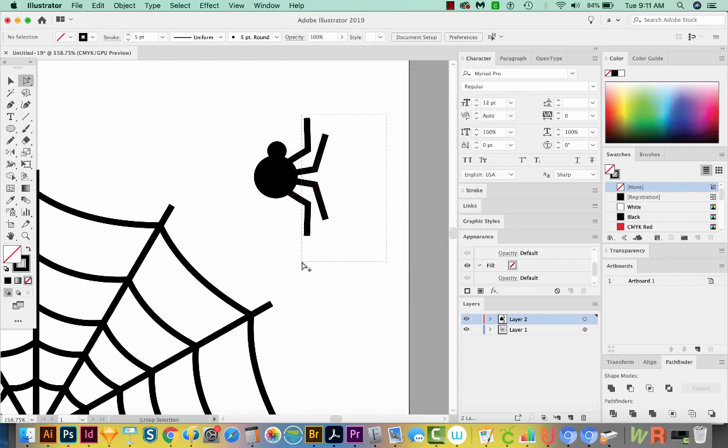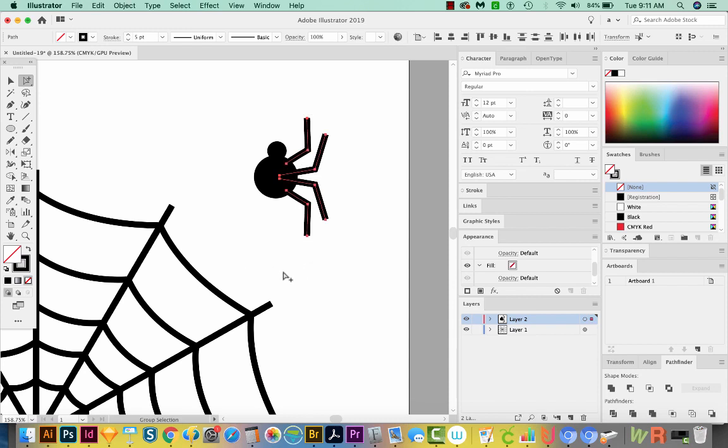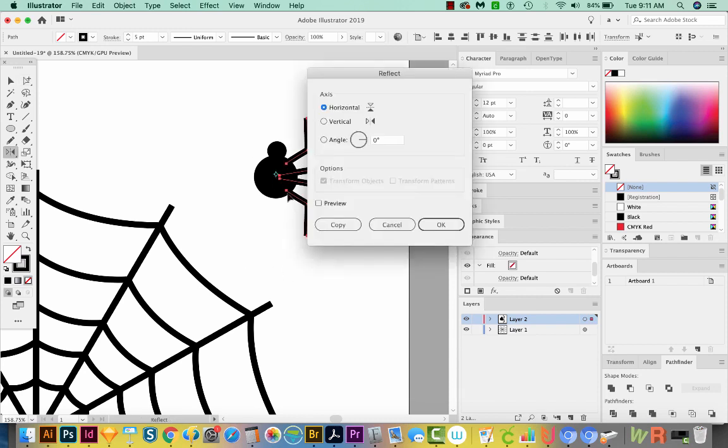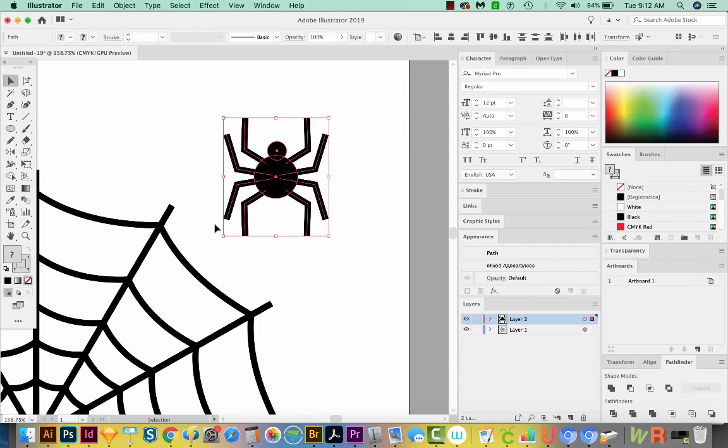Now I'm going to select all four and do the same thing. I'll OPT or ALT click as close to the middle of the circle as I can. I'll choose the vertical axis and we'll make a copy. Now we've got our little spider.